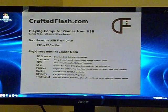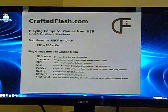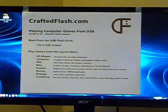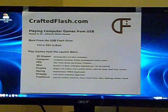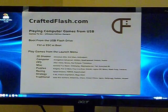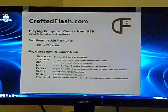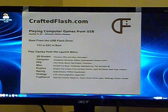If you have any questions about playing games or booting from USB flash drives, please visit our forums at CraftedFlash.com.